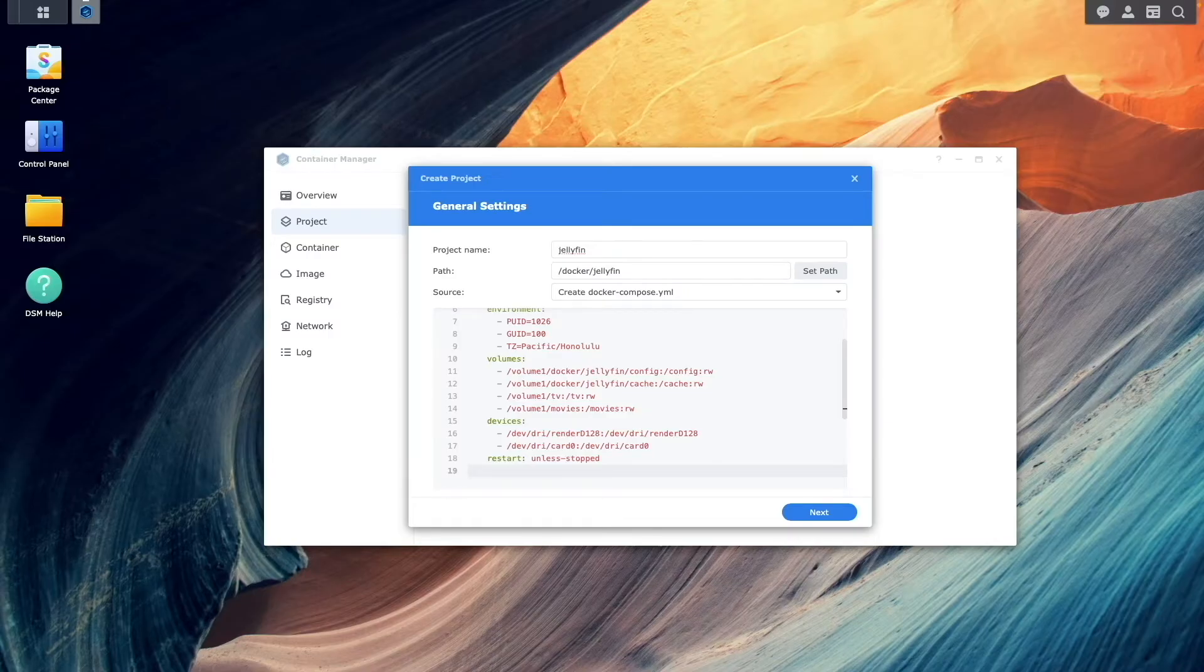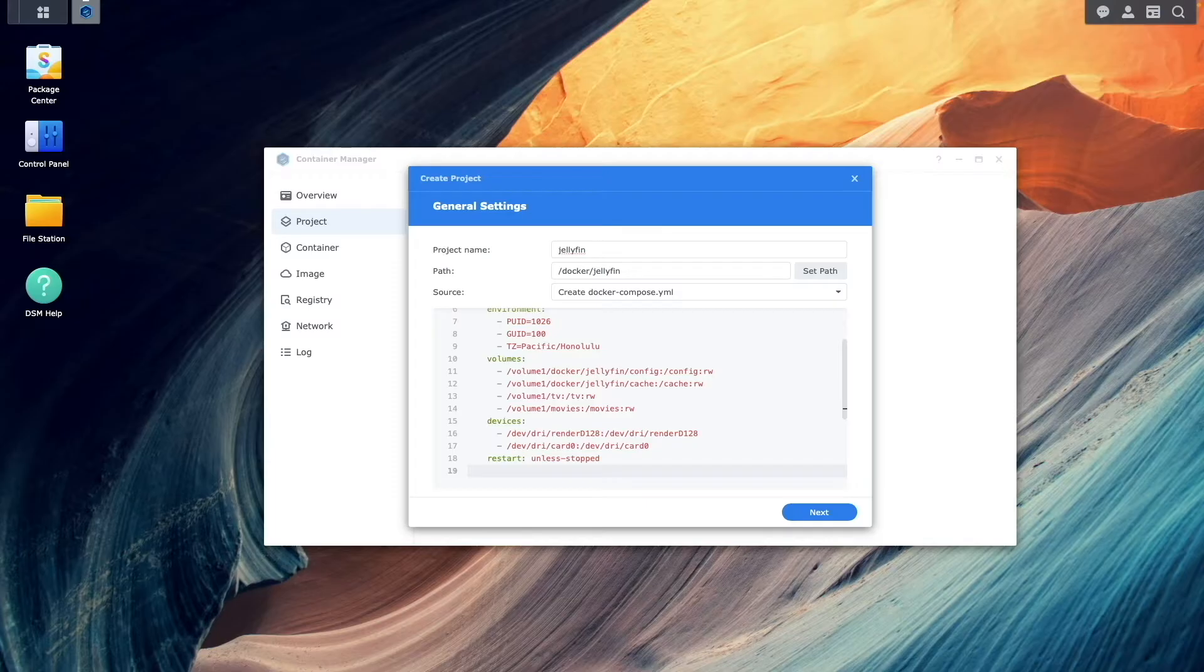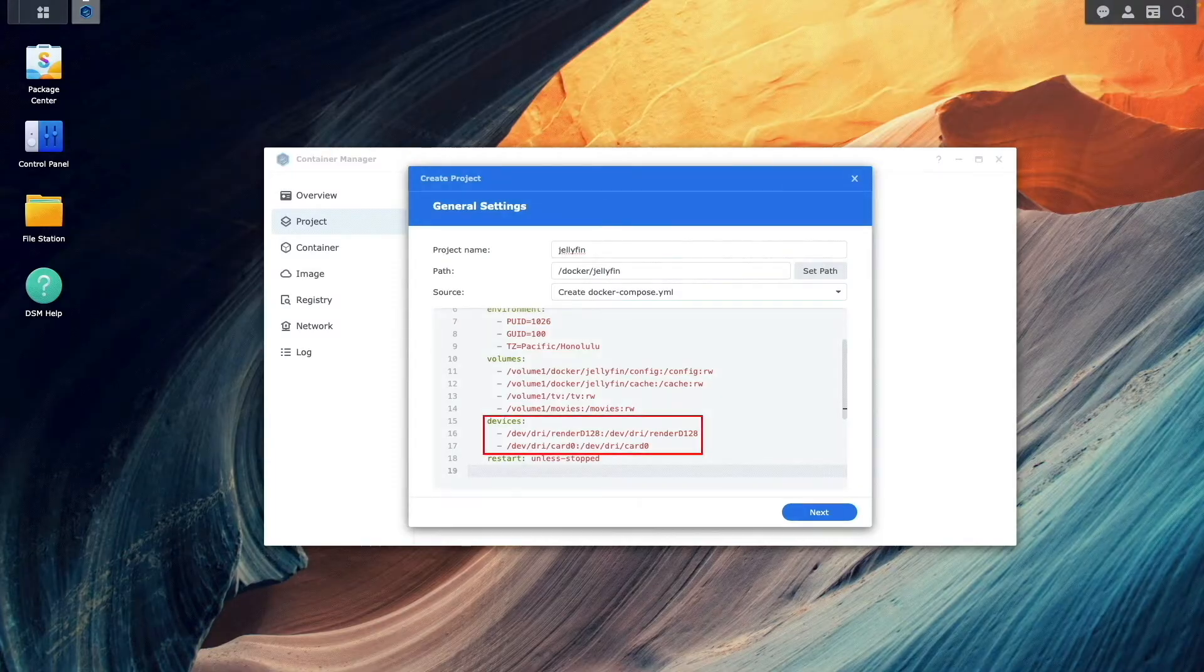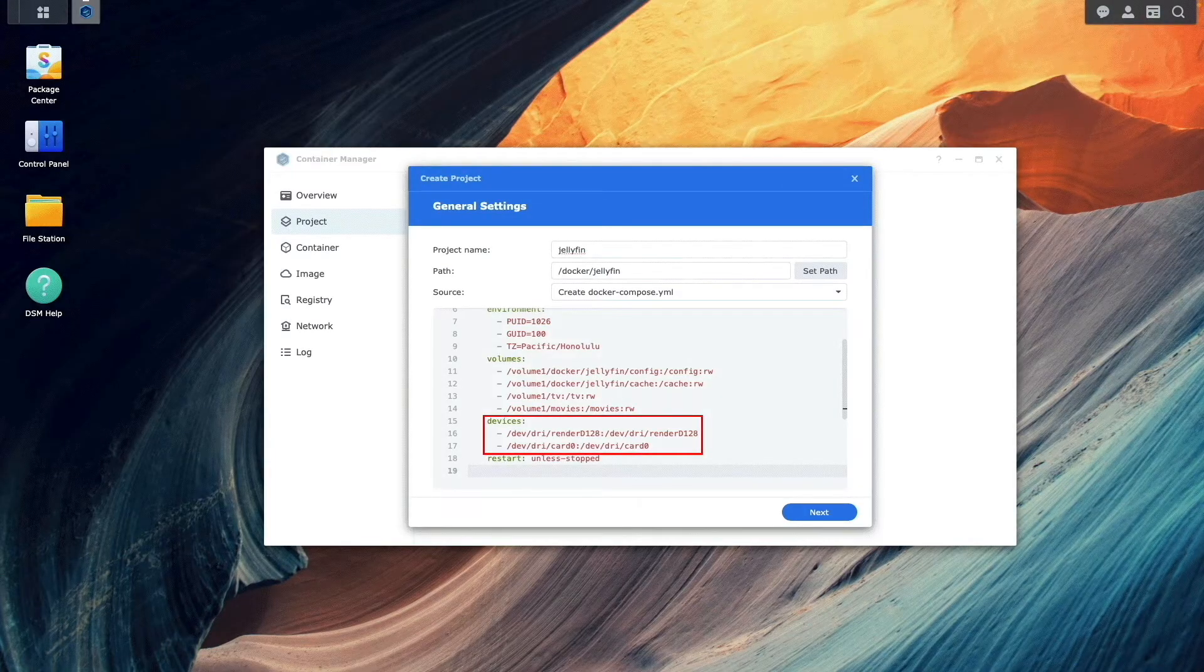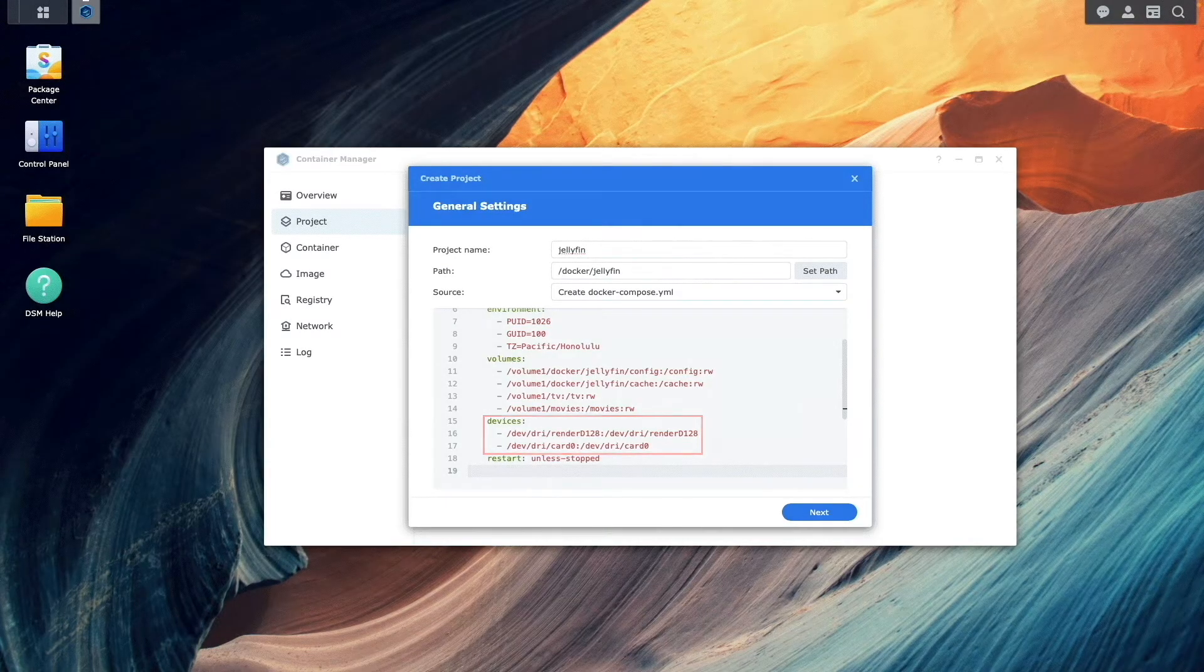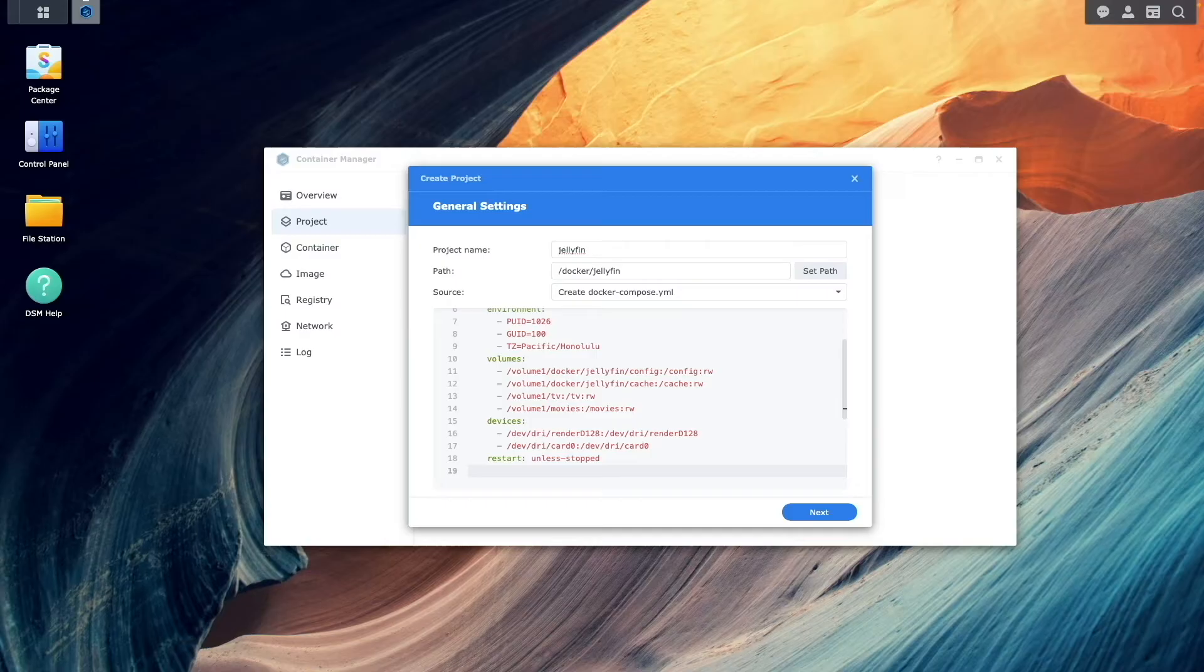Lastly, to allow for hardware transcoding, you'll need to pass the video device drivers of the NAS to the Jellyfin container, which is handled by the Devices section.